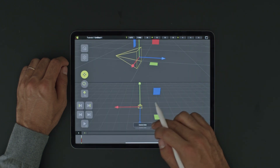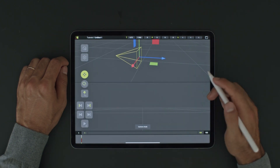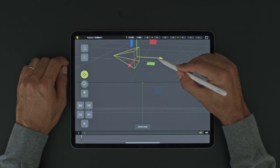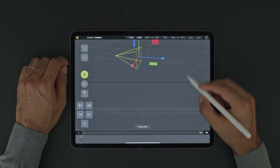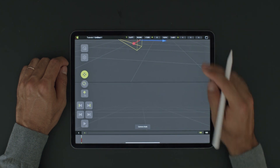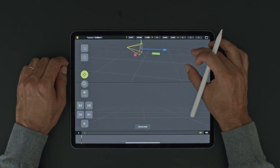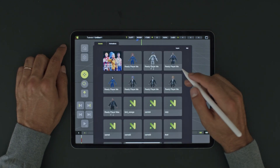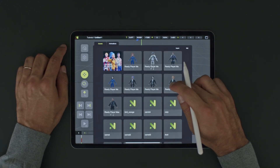Simply select your camera and now you can move it. Your view will update accordingly. It's time for us to create a simple shot with a character.